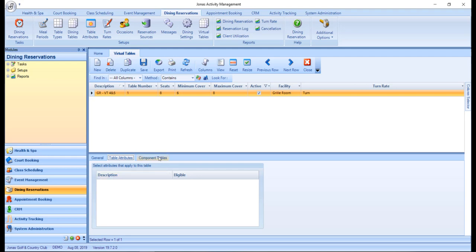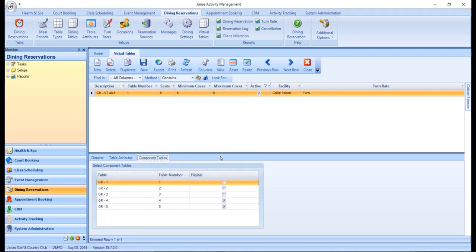In the component tables tab, you'll want to specify the physical dining tables that will be combined to represent this virtual table. Just make sure to click save to save your changes.